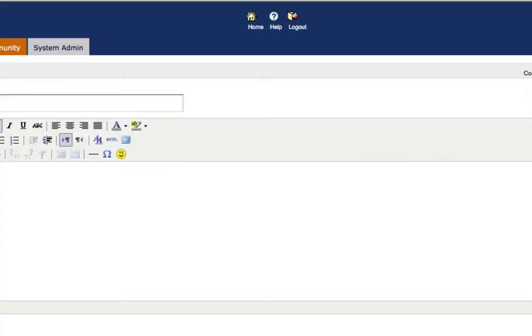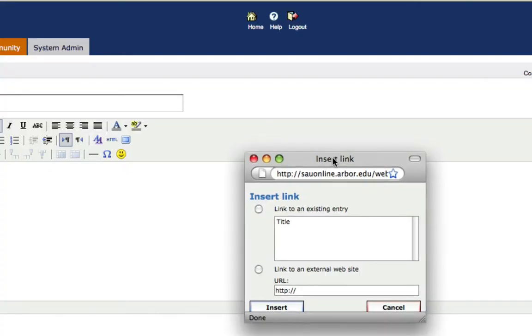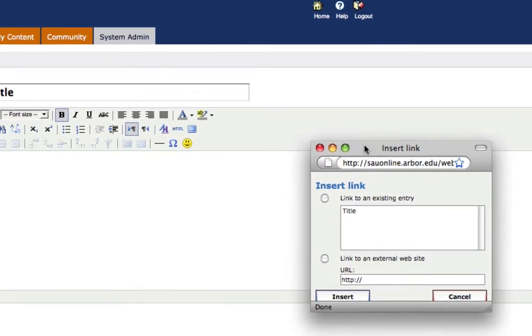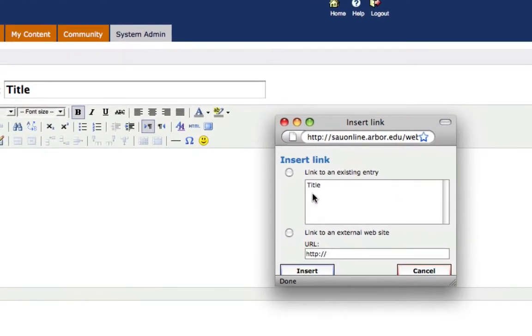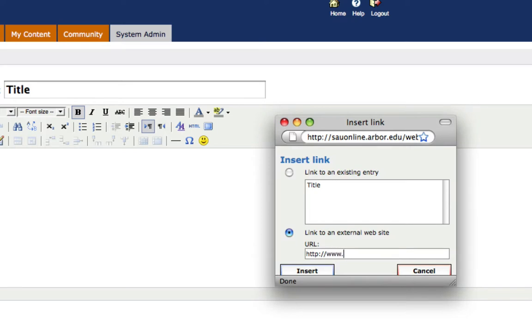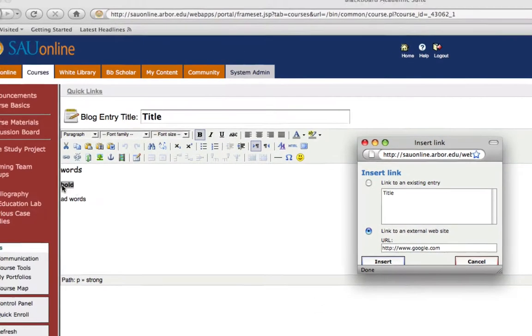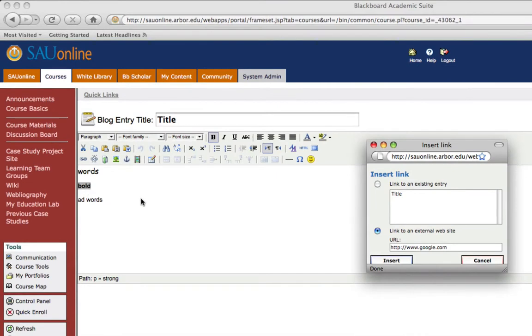I'm going to click that and a dialog box is going to show up. It's going to give me an option to insert the link to an existing entry or to an external website. You can choose. I'm going to choose an external website and then I'm going to type in google.com just as a demonstration.